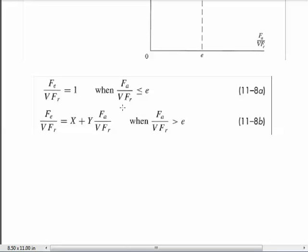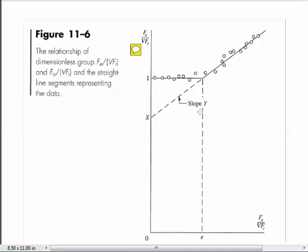This equation is only true when axial over radial exceeds the kink value E. So our process for a given combined axial and radial load: we've got to know the kink point E for the bearing. X is the intercept and Y is the slope — I need to know these quantities for particular bearings before I can decide whether I have to account for damage due to axial loading.